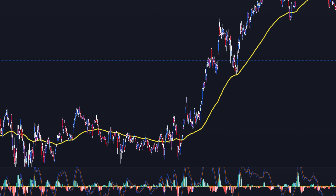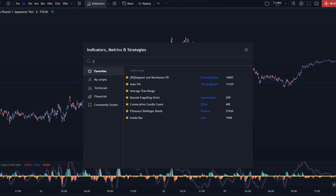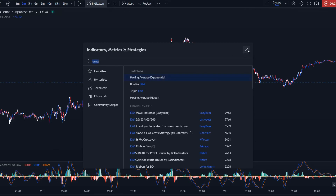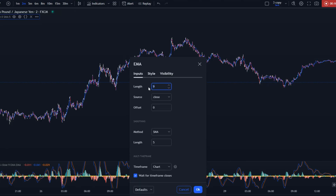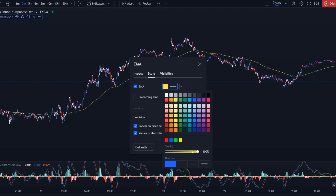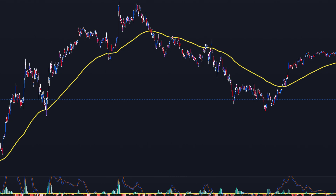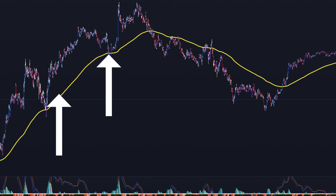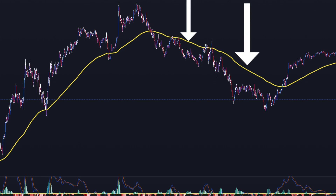A simple way to identify an uptrend is by incorporating a 200-day moving average into the analysis. To do this, go to TradingView, go to the Indicators tab, search for EMA — which stands for Moving Average Exponential — and add it to the chart. Then go to the settings of the EMA. In the Inputs section, change the length to 200. Then go to Style — I like to make mine bright and yellow, but you can choose the color you like. Once the indicator is added, you'll notice a single line. If the price remains above this line, it indicates an uptrend. Conversely, if the price falls below the line, it signifies a downtrend.